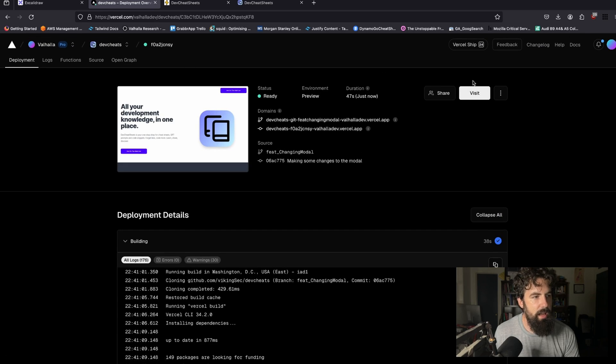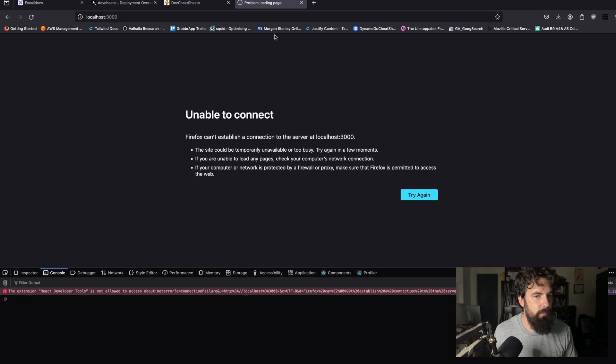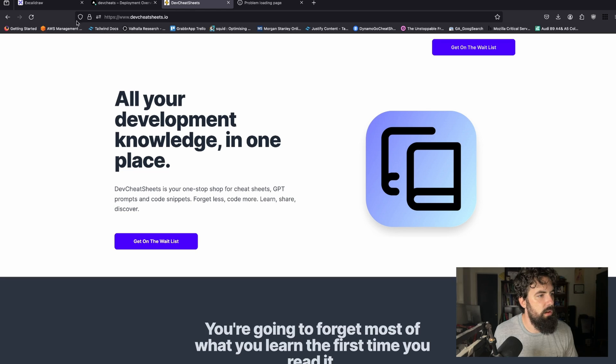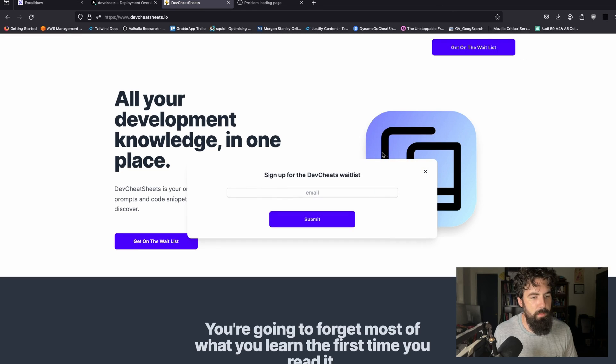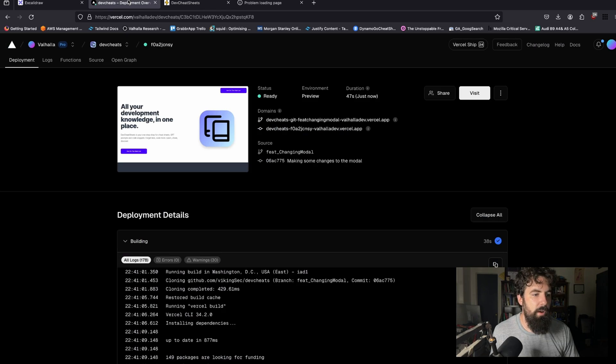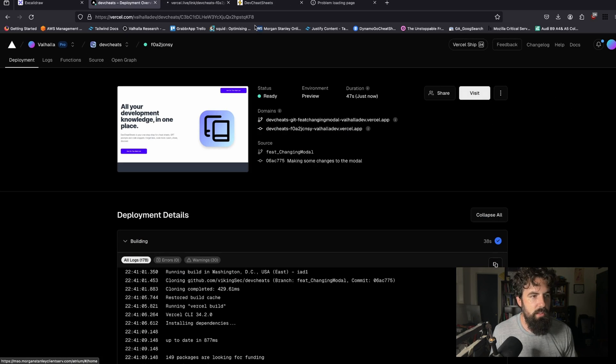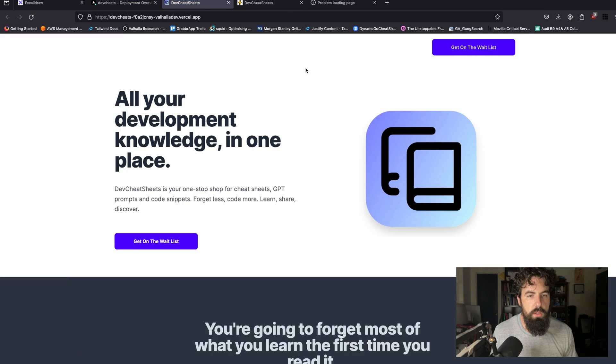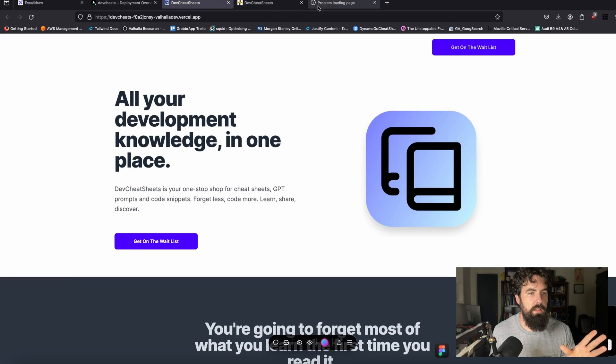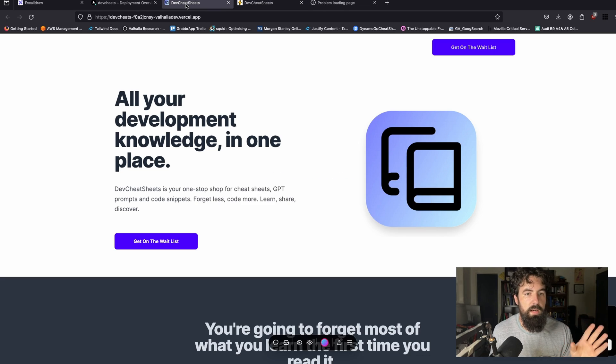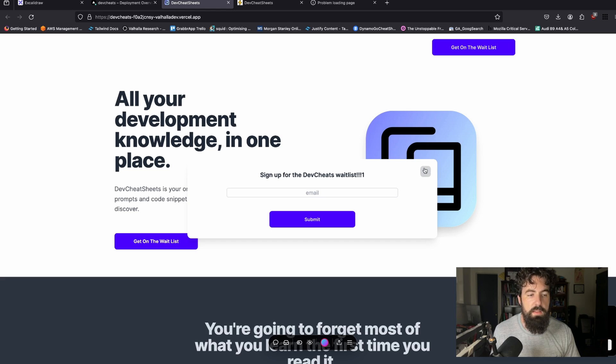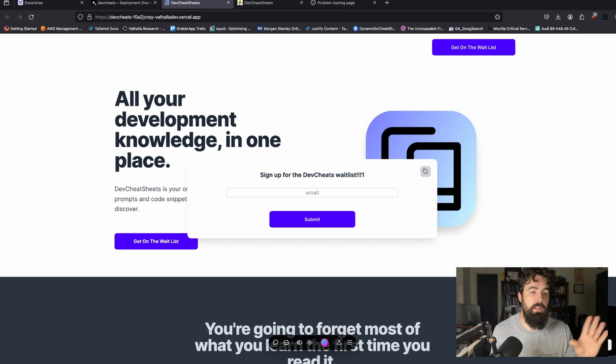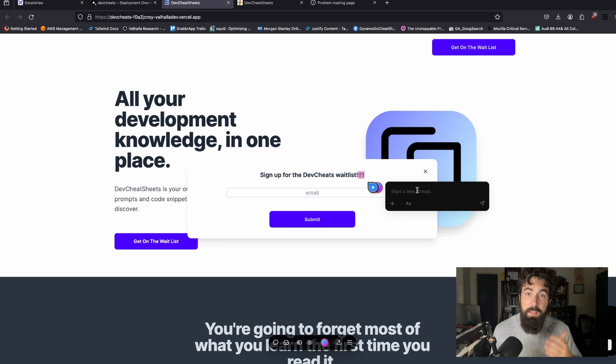If we go back to Dev Cheat Sheets, refresh, open up our modal, nothing has changed because this is our production deployment. If we go back over here, we can go to visit. And this is going to show us our feature deployment. So as we can see, this is on Vercel.app. This right here is on Dev Cheat Sheets.io. So two very different domains. If we open up our modal here, we see our mistaken modal. Now, we could merge this into main, but we don't like it. It's ugly. It's something messed up with it. We've got a one. We've got a background gray that we don't like.